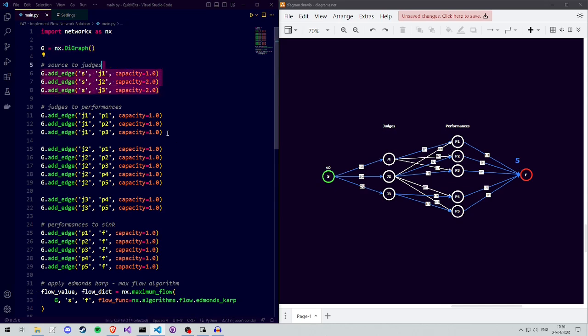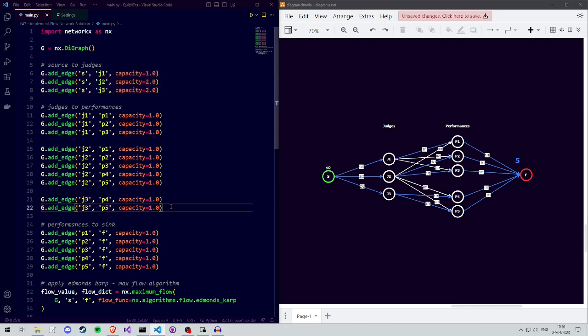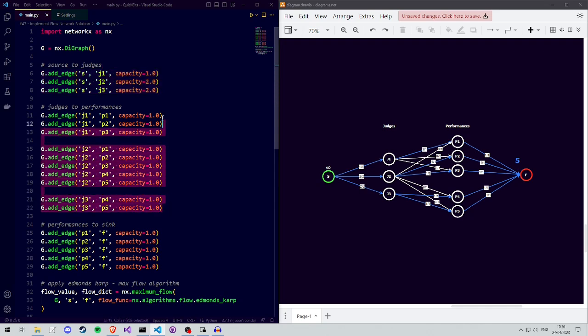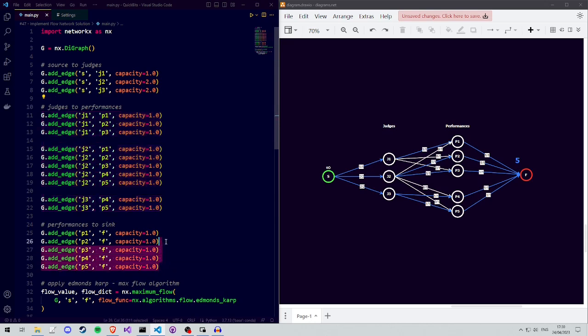Three edges from the source to the judges with the correct capacities. An edge from the judge to a performance if the judge is an expert in that performance's category. And finally, an edge with a capacity of one from each performance to the sink.